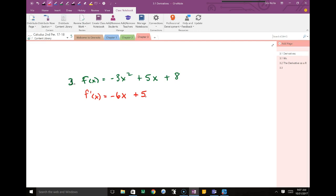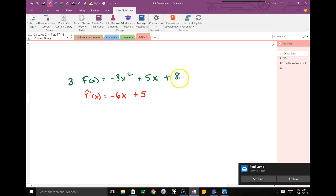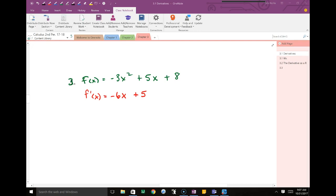For the third term, the derivative of a constant — like 8 — is 0. The derivative of any constant is 0. Think about it: the derivative analyzes the slope. If you drew y equals 8, it would be a flat horizontal line at 8. The slope of a horizontal line is 0.